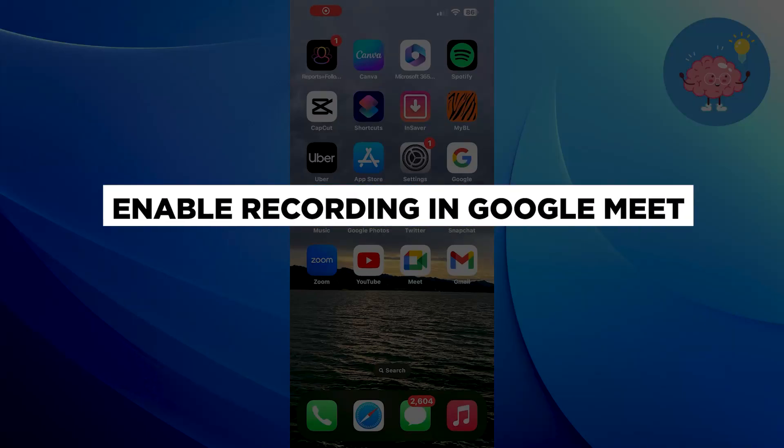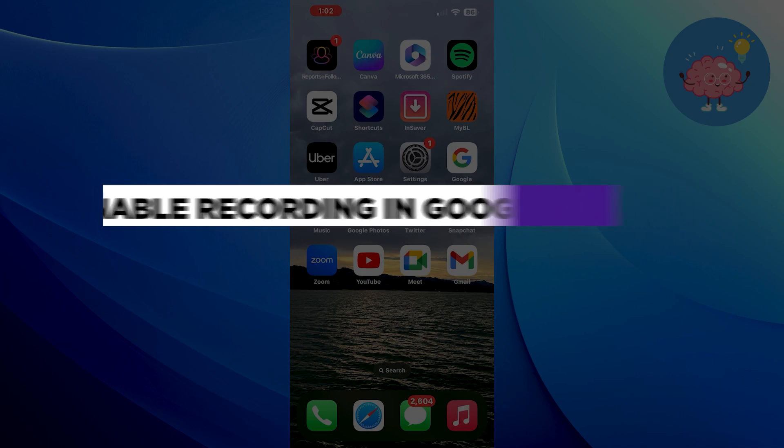Hi everyone! In this video, we will show you how to enable recording in Google Meet.